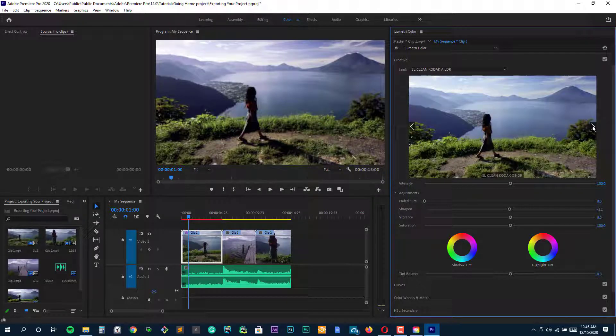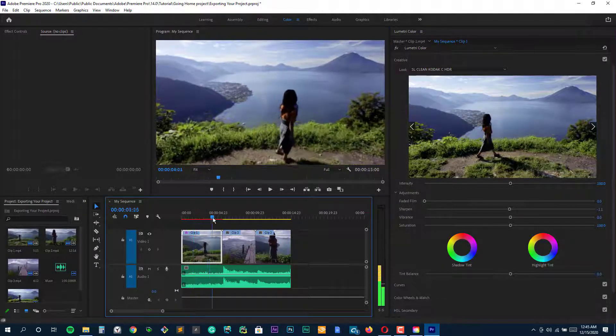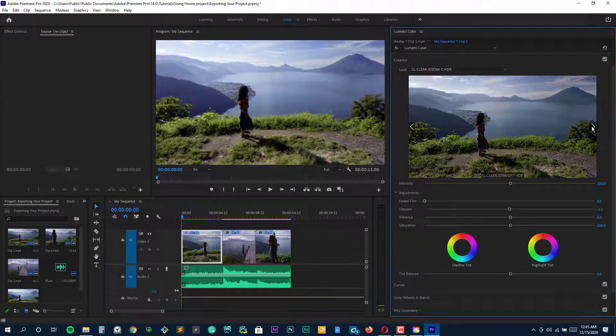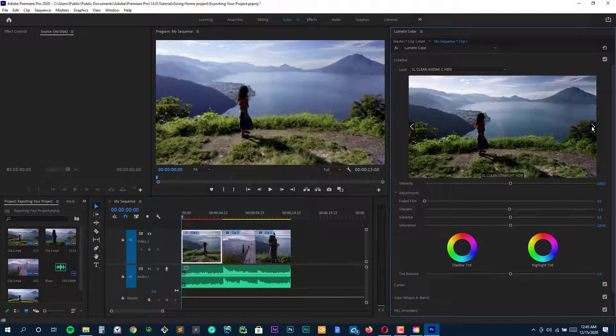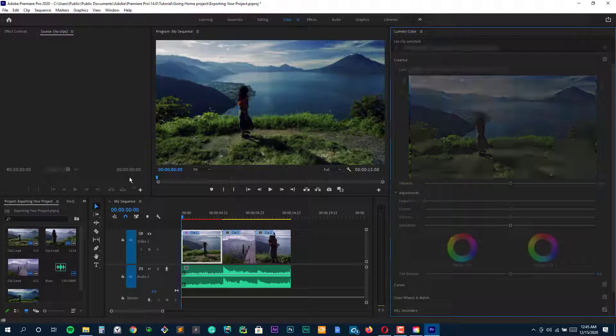Whether you're creating a short video clip for social networks or a full-length video on the PC, picking the best video editing software for Windows is important for the success of the video project.